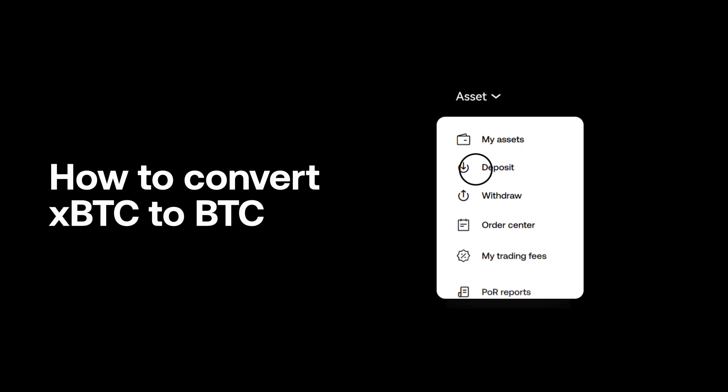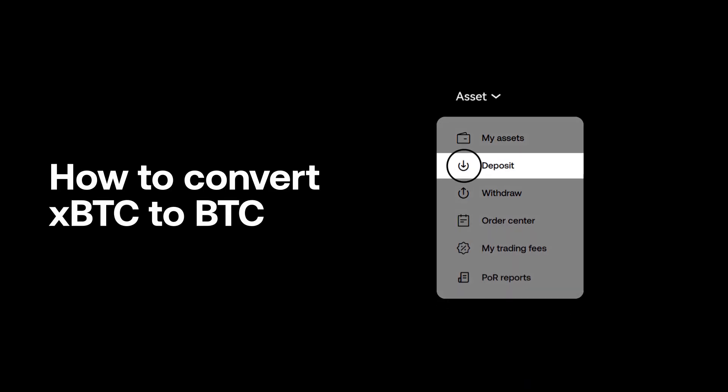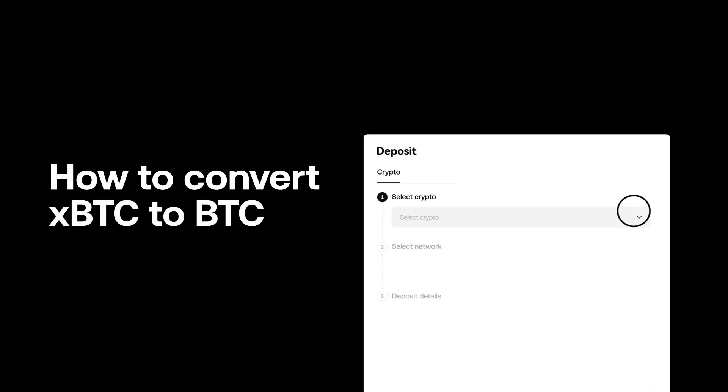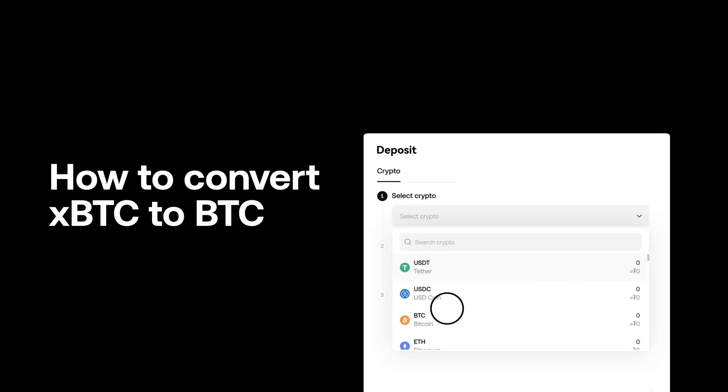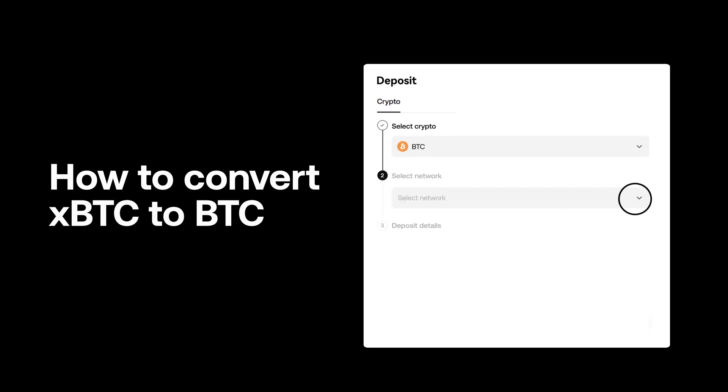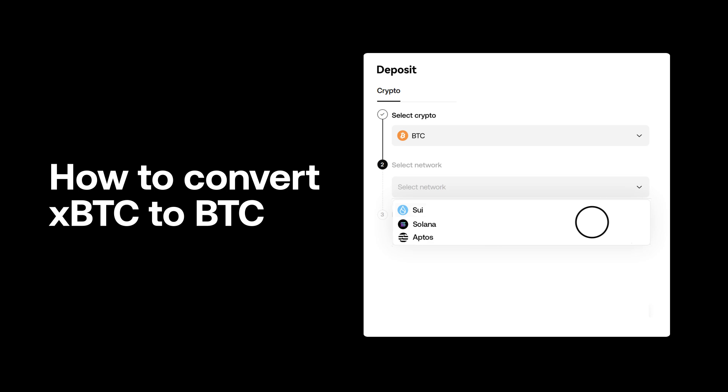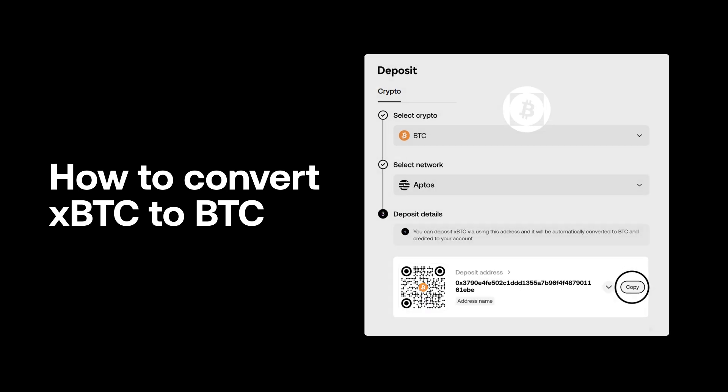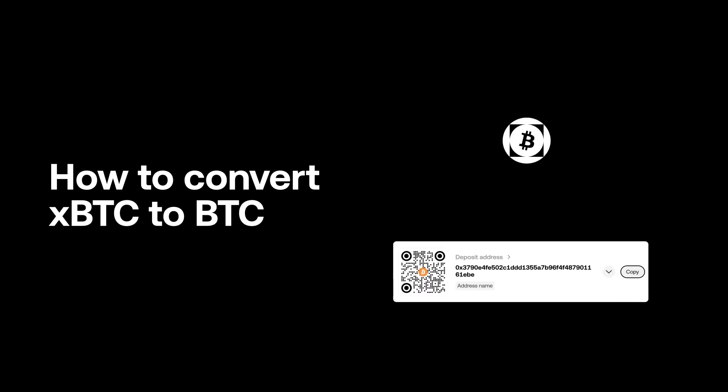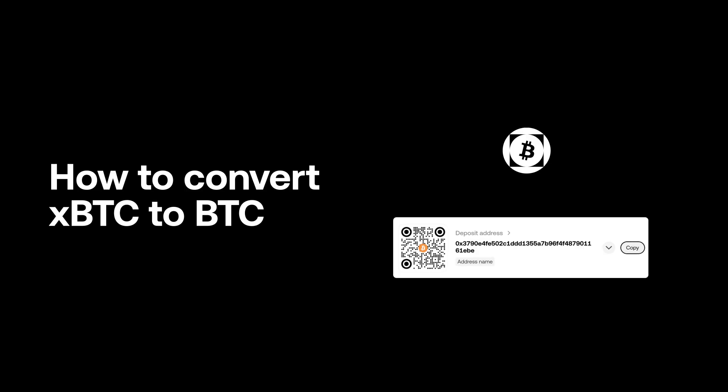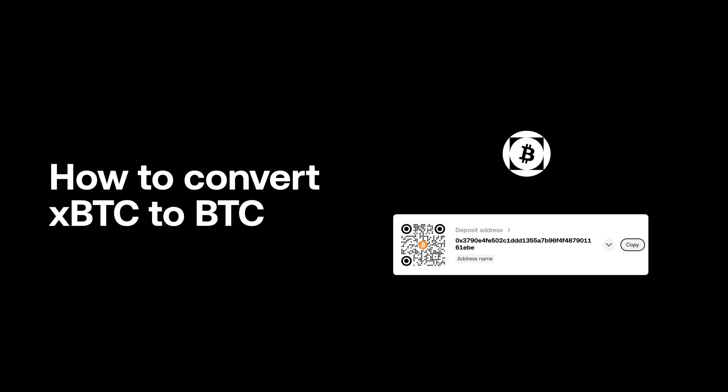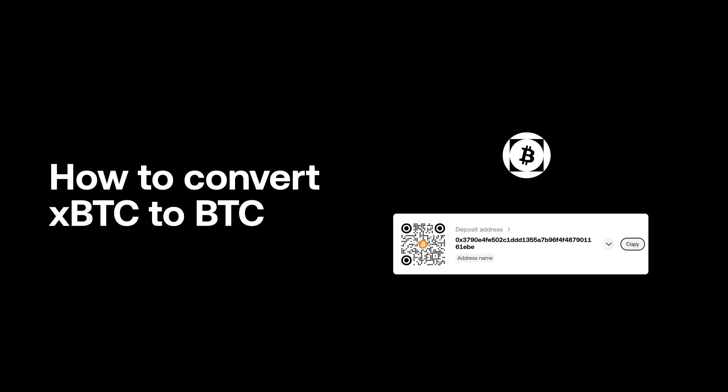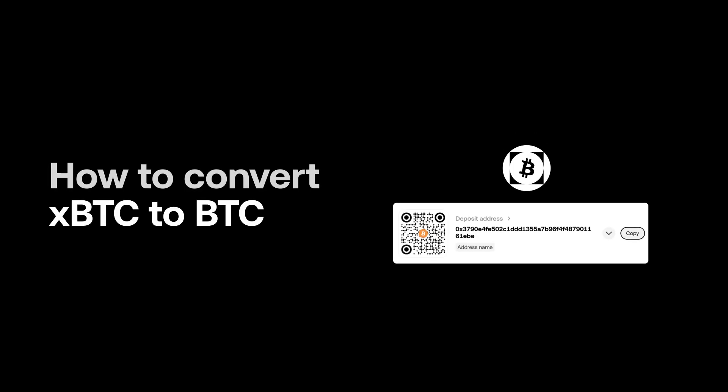Go to deposit and select deposit crypto. Choose Bitcoin. Choose the network you want to deposit your xBTC. Copy your xBTC deposit address. Send xBTC from your external wallet to the copied address. Once received, your xBTC will be automatically converted to BTC and credited to your OKX account.